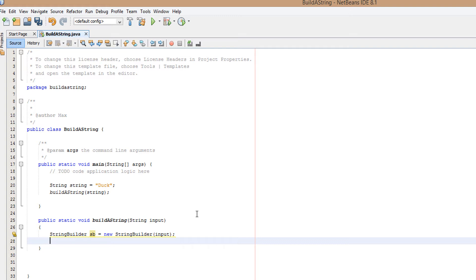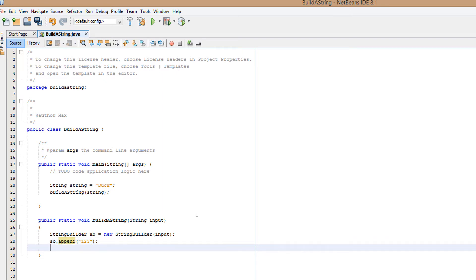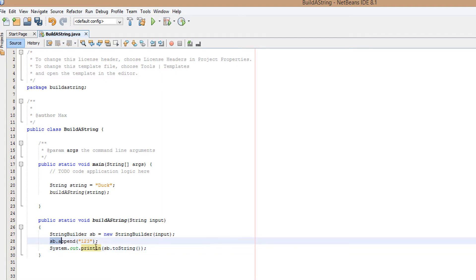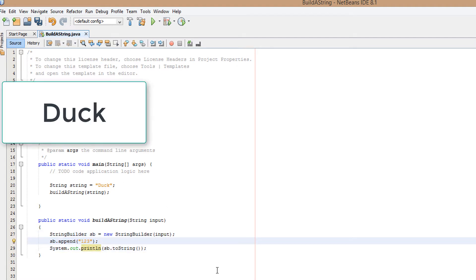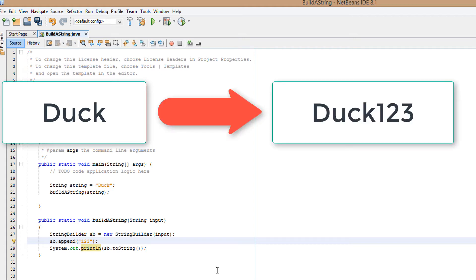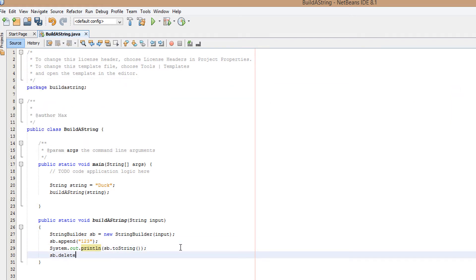Now we want to firstly add something to the end of duck, so what we're going to do is sb.append, then whatever we want to add to the end of the string — in this case we're going to do 123. Then we're going to do System.out.println and we're going to do sb.toString. Basically we're going to get duck and just put 123 on the end, so our new string will be duck123.